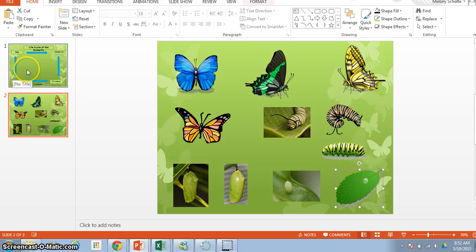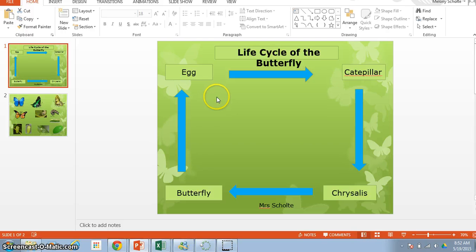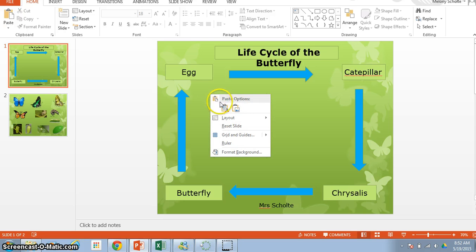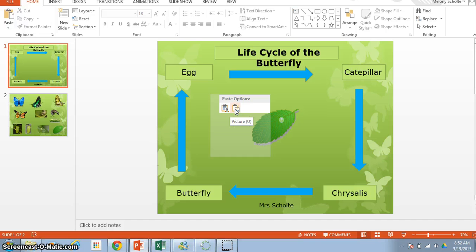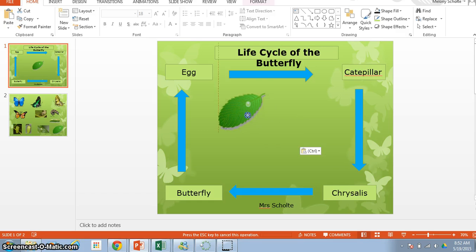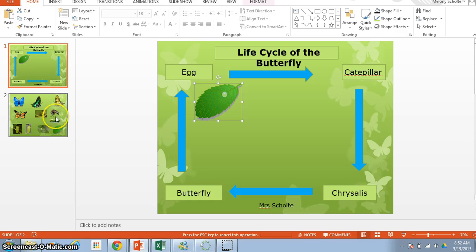Now we're going to go back to page one, and somewhere, by the word egg, we're going to click again, and we right click with our mouse, and then we're going to click the thing that says paste, and there's like a little clipboard and it has a picture, and you click that. Now I don't really like where it is, so what I have to do is I have to click it and drag it up to where I want it. I'm going to put it right there.